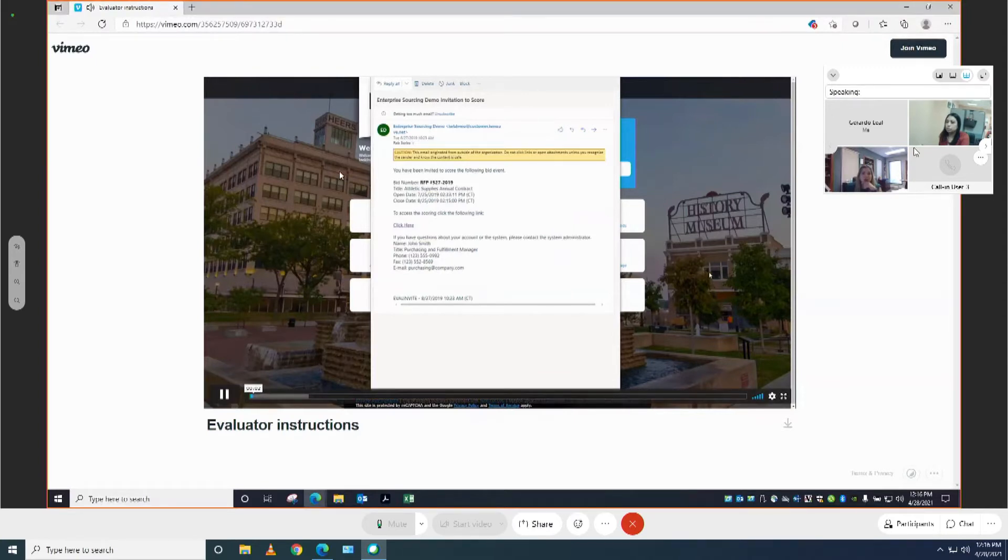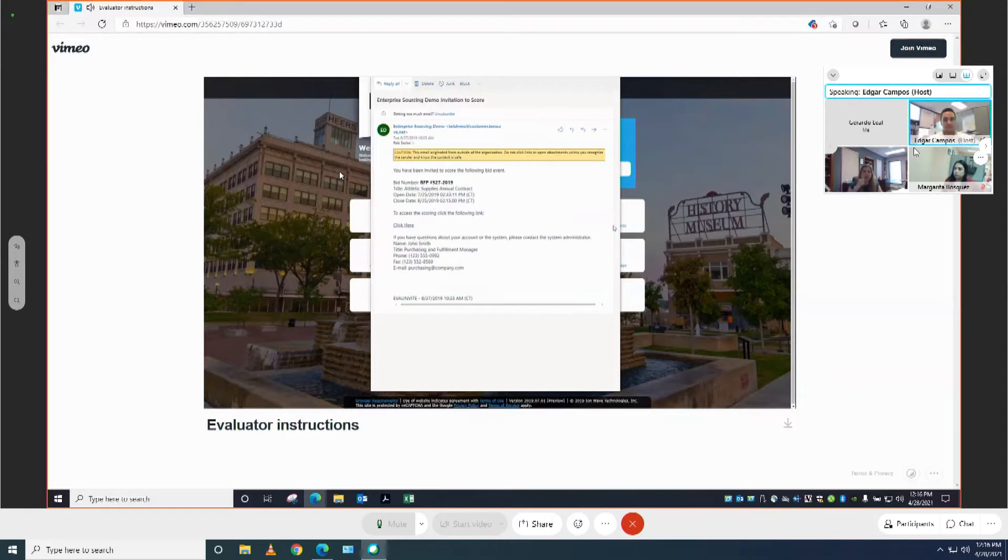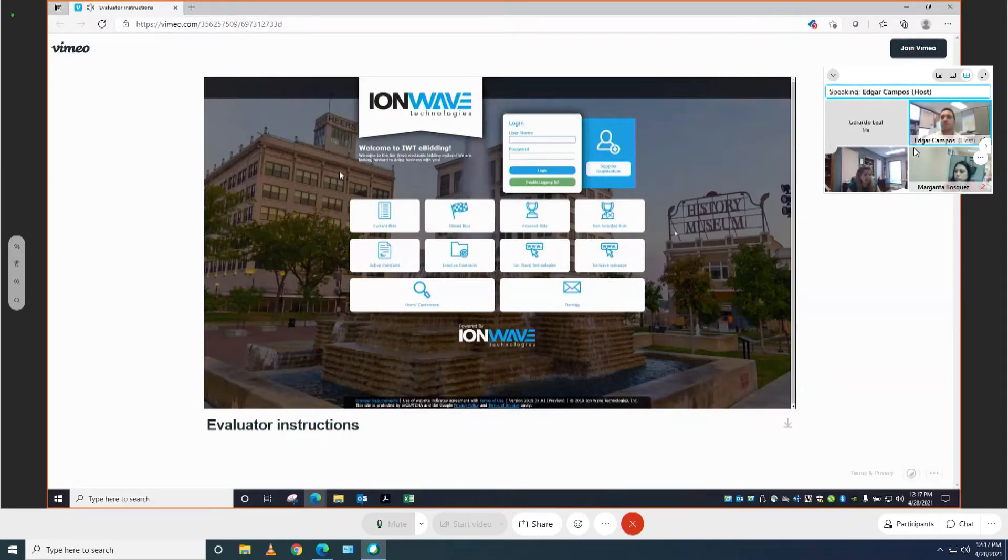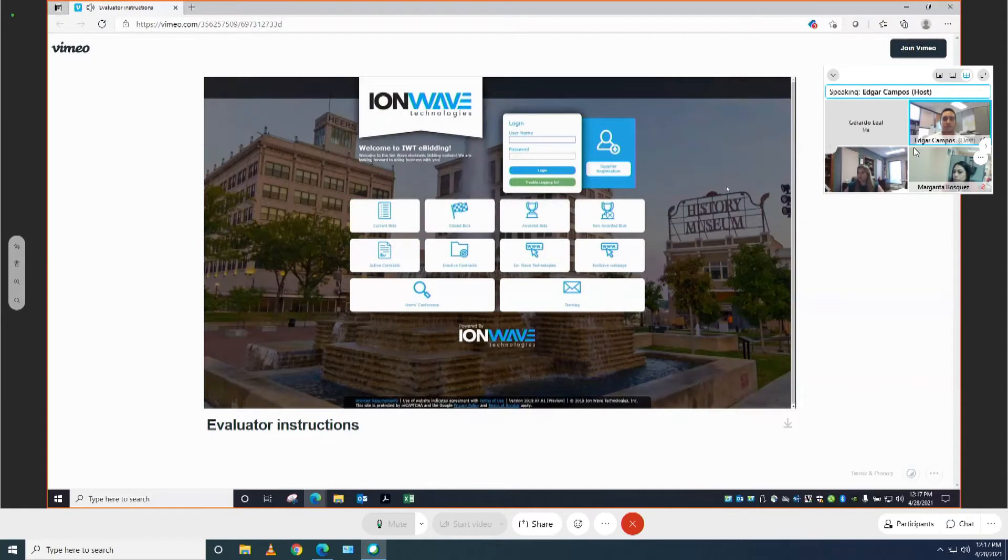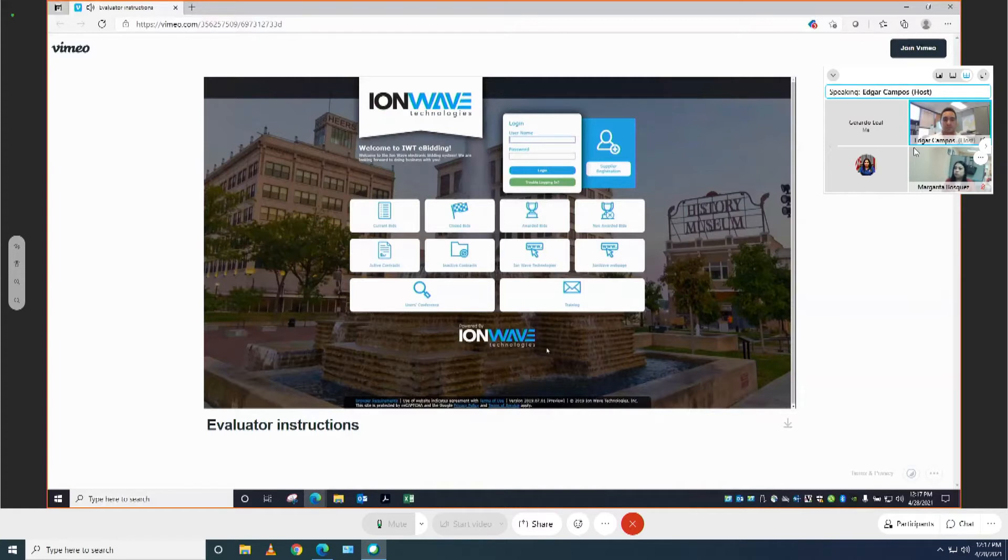You have been invited to be an evaluator on a bid for an agency in your area. To begin the evaluation, you will need to click on the link in the email. You will most likely have been taken to a login screen. If you are a system user, in other words you have a regular IonWave username and password, go ahead and log in like you normally would. If you are not a system user, you might be taken directly to a page that lets you set up your password. Go ahead and set up your password and proceed. If you've set up your password in the past, then you'll be taken to a login screen. You can go ahead and get logged in.